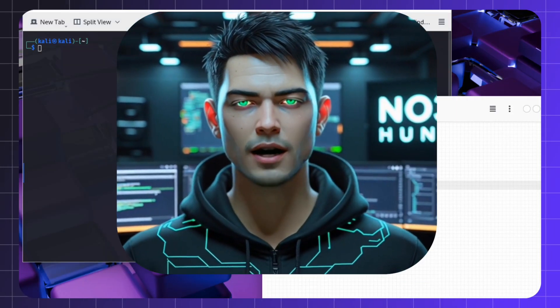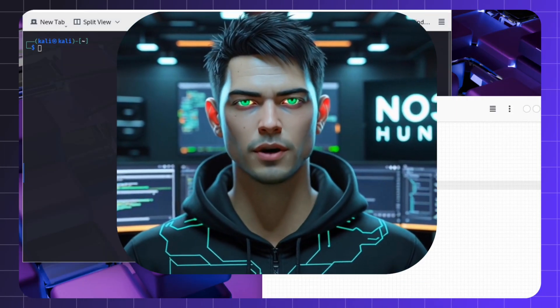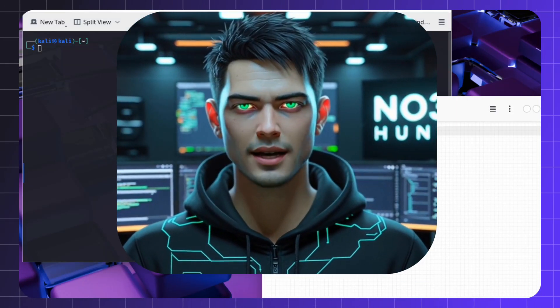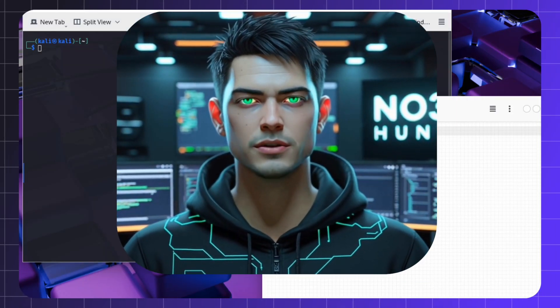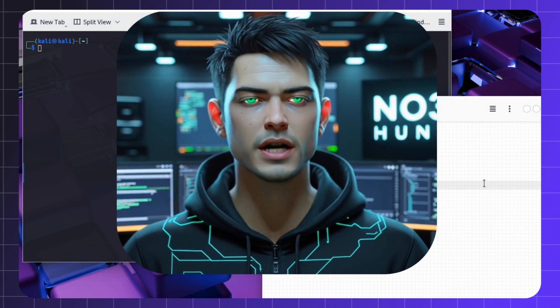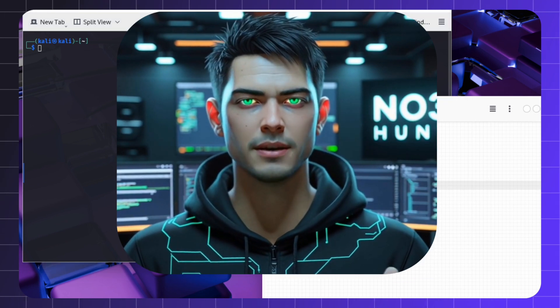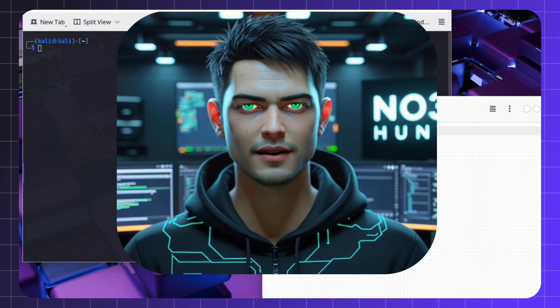Hey hunters! Ready to unmask hidden phone numbers like a pro? Today, I'll show you how to install Truecaller.js on Kali Linux in under a minute. Let's dive in!